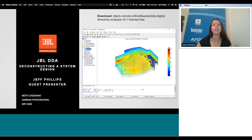This webinar is being recorded and the link will be made available a few days after this presentation. We have a number of other webinars taking place over the next few months covering audio, lighting, video, and control. We encourage you to take a look at our learning sessions workshop series on pro.harman.com.